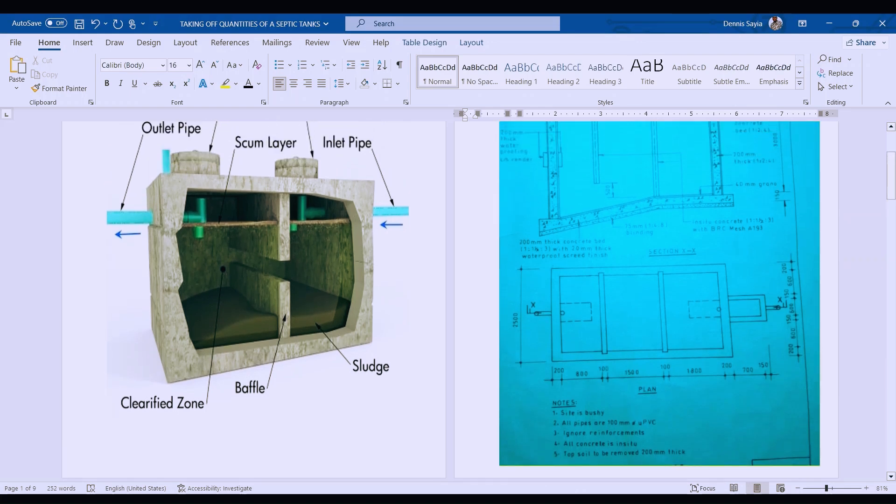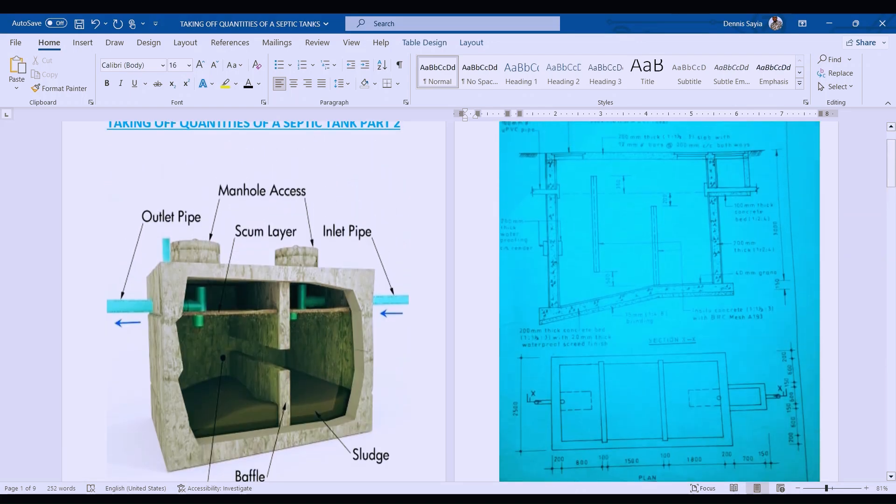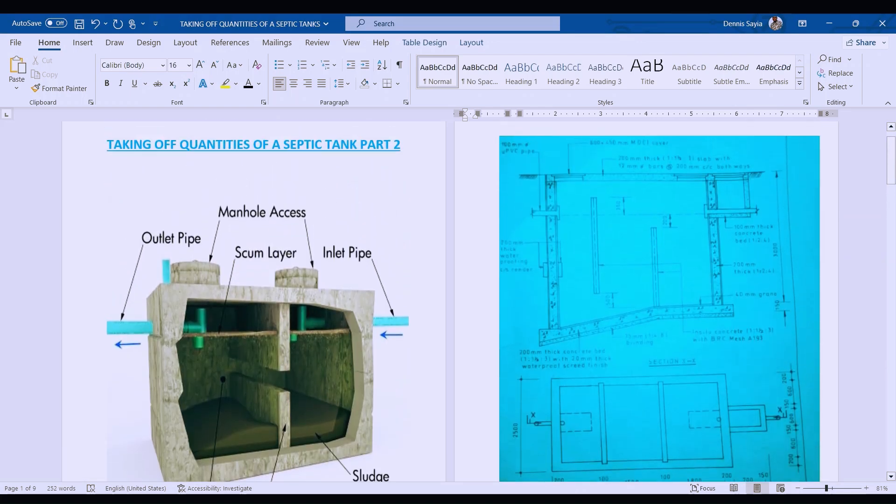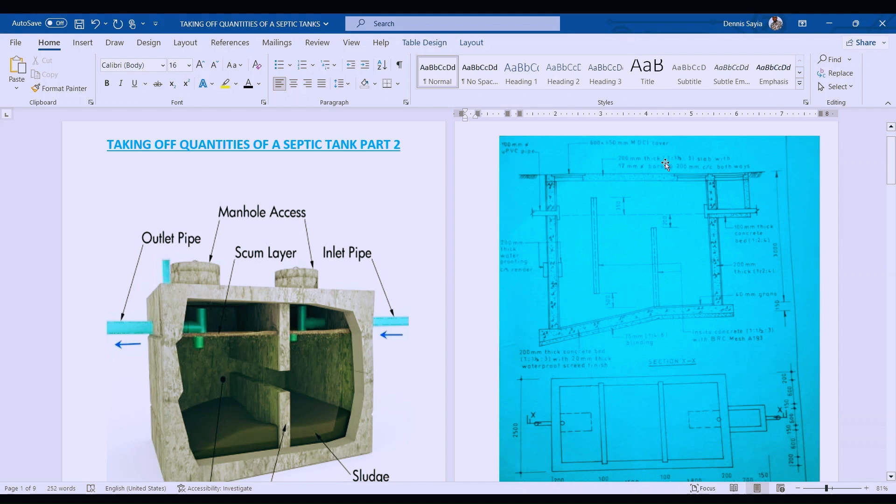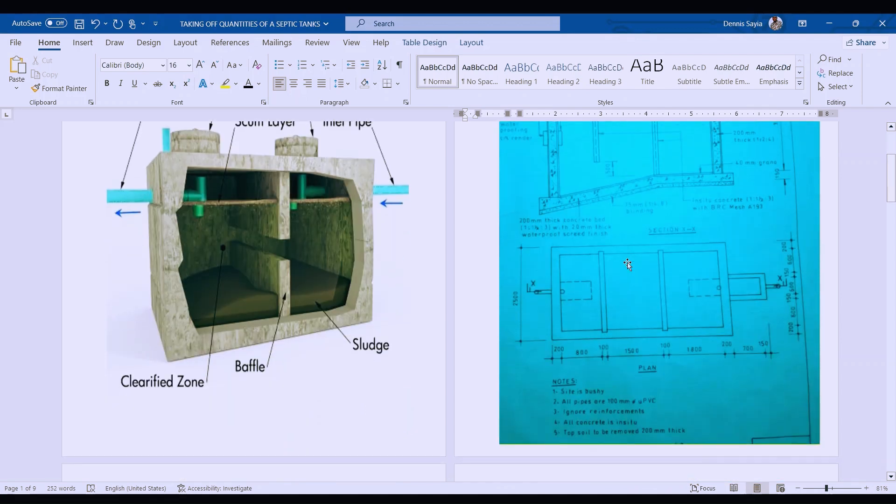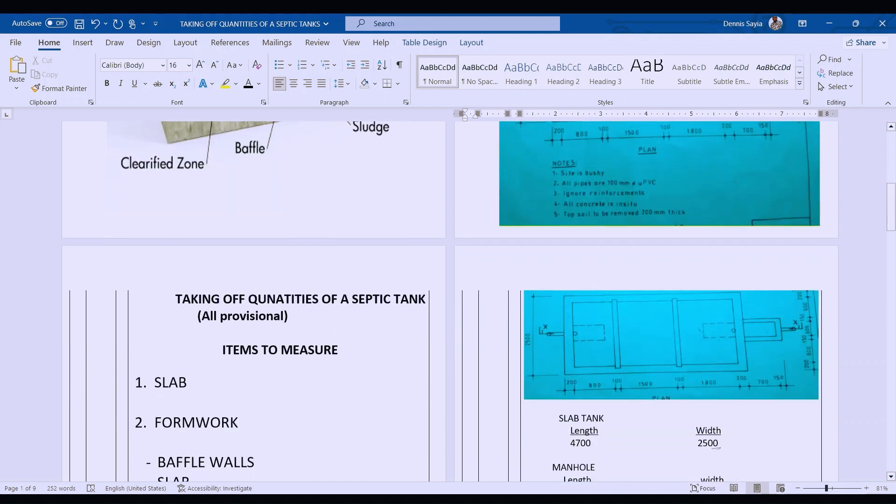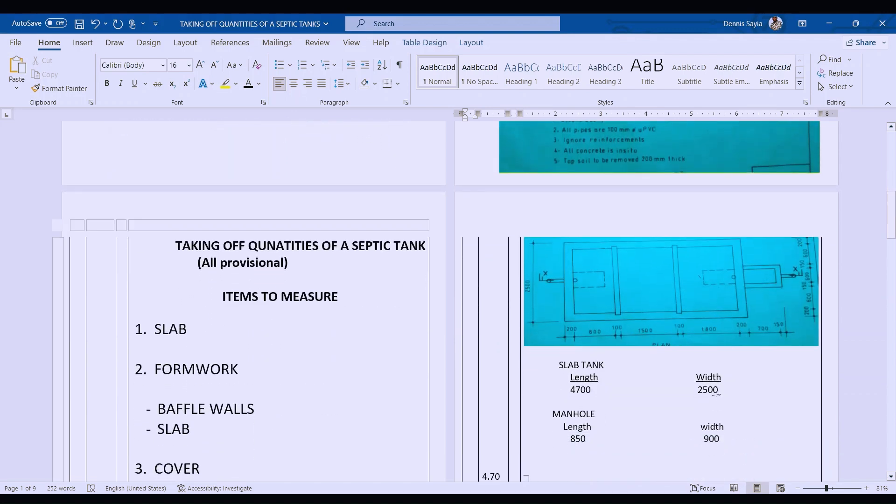In this section, we have our slab here which is 200 millimeter thick, with a mix ratio of 1:1.5:3 slab with 12 millimeter bars at 200 millimeter centers both ways. From our notes, we are told that we are going to ignore the reinforcement.